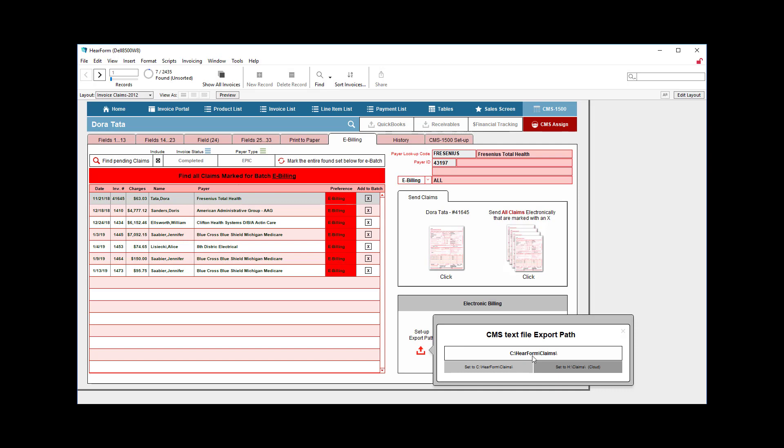By default, we have it set to your C drive. If one person is doing this, then that works out just fine. It can create a folder for you as long as you have what's called the Troy file plugin installed, and we generally do that for you when we set up initially. This is going to go to the C here form claims directory. If you're in the cloud, you can click a button and it will automatically set it to the H claims directory for Amazon cloud hosting.